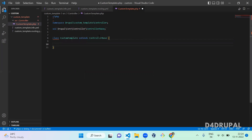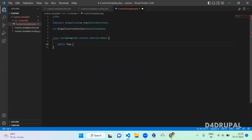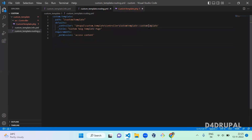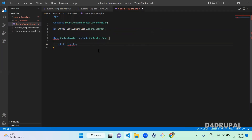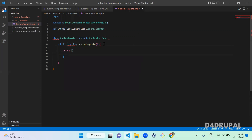Open the class and define a public function — the function name is customTemplate. Here I am going to return a Markup: return Markup::create() and just printing 'welcome'.